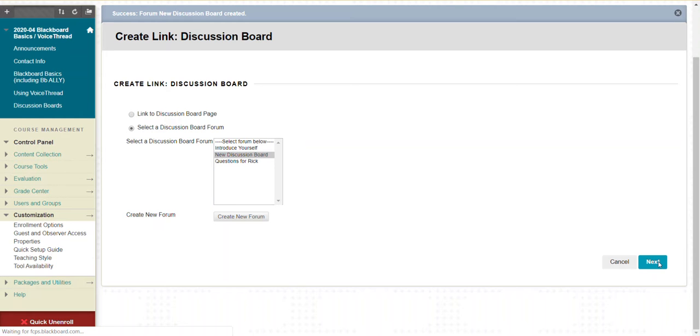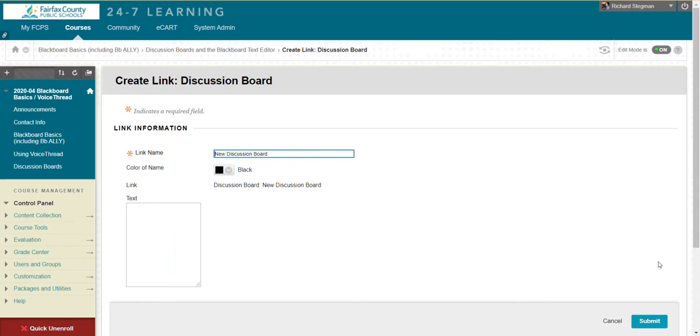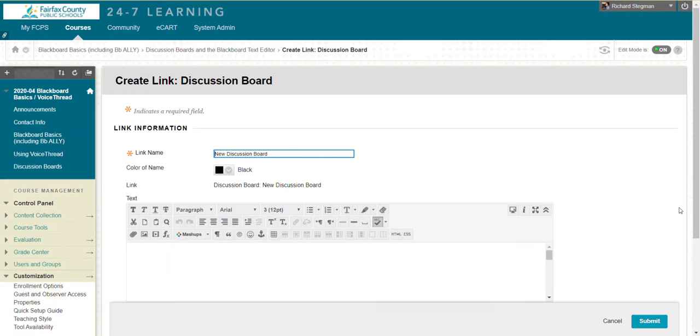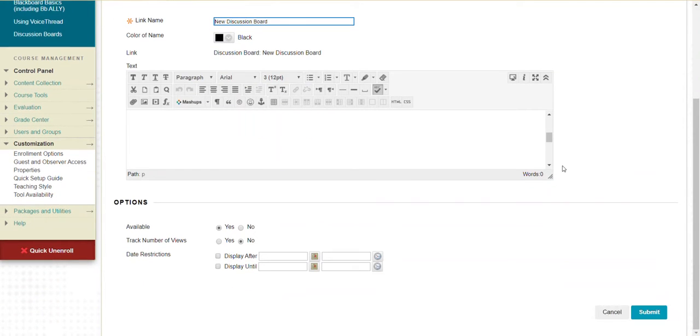In your content area, there's the link. I could add a description and make the link available. You can choose yes or no, and display after or until a certain time. Then submit.